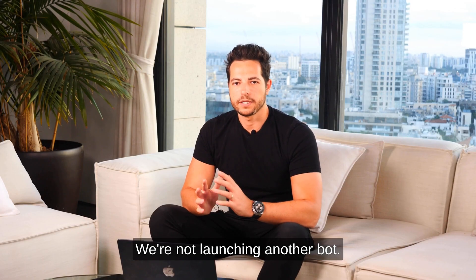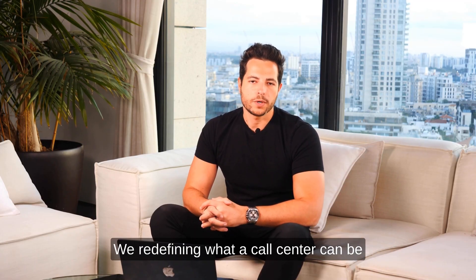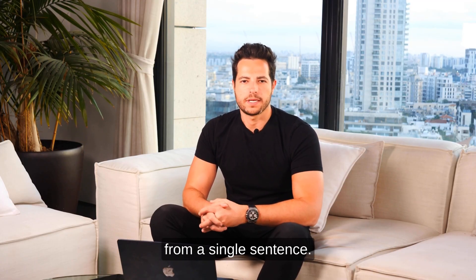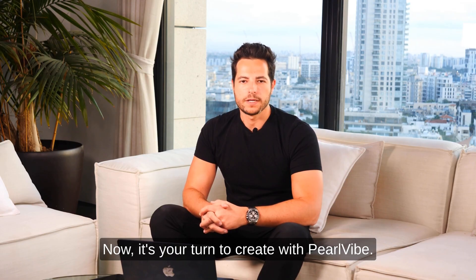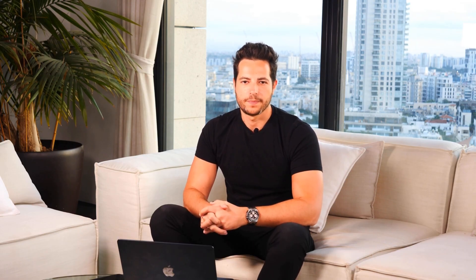We're not launching another bot. We're defining what a call center can be from a single sentence. Now, it's your turn to create with Perlvibe.